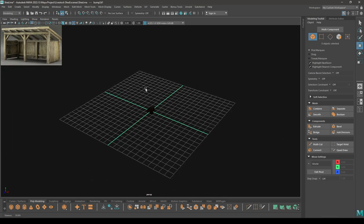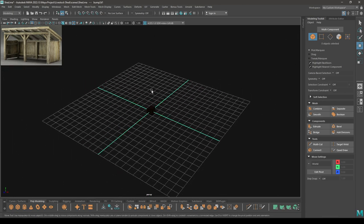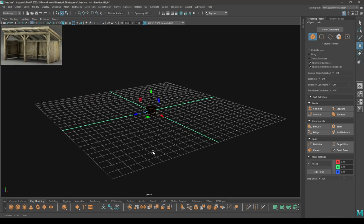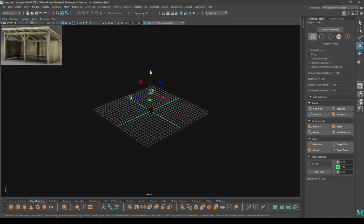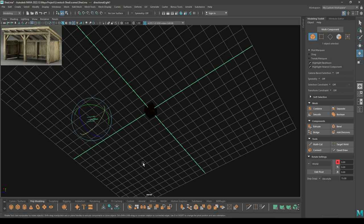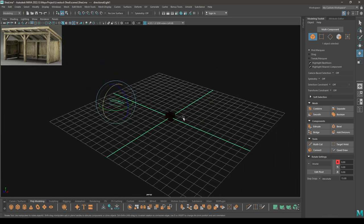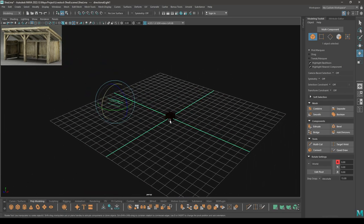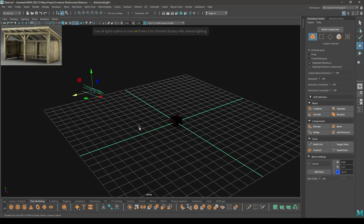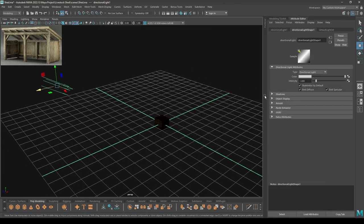If your scene is a little bit darker, what you can do is go to Create Lights and take a directional light. Pull it up and rotate it a little bit. Press 7 to enable the lights. Go to Attribute Editor and increase the intensity.